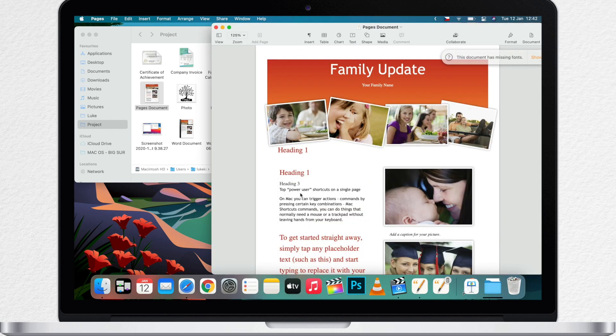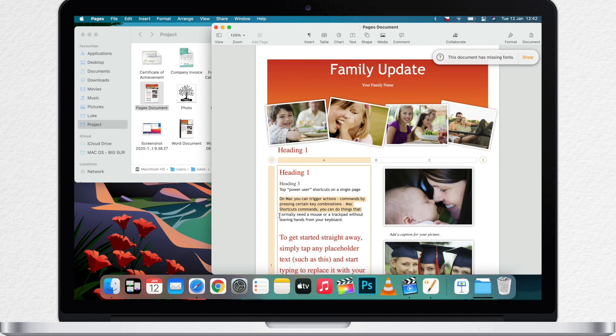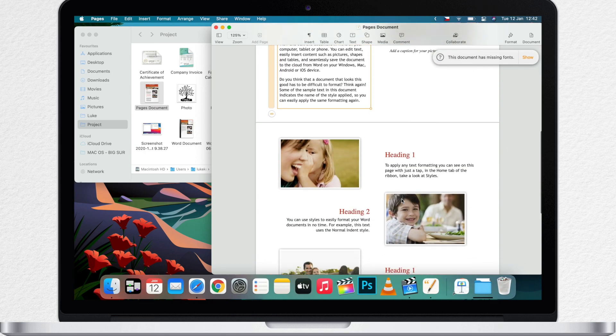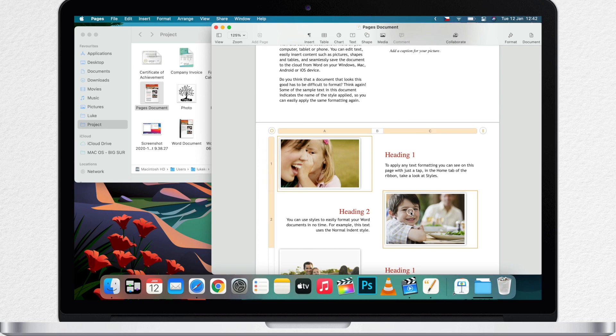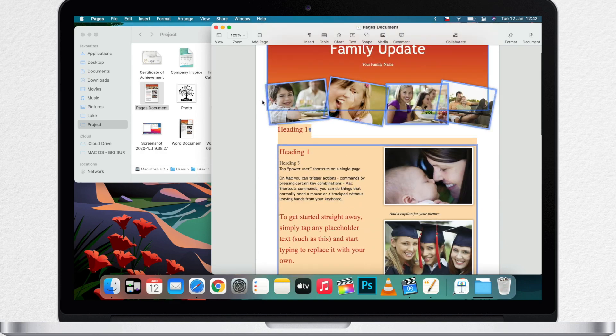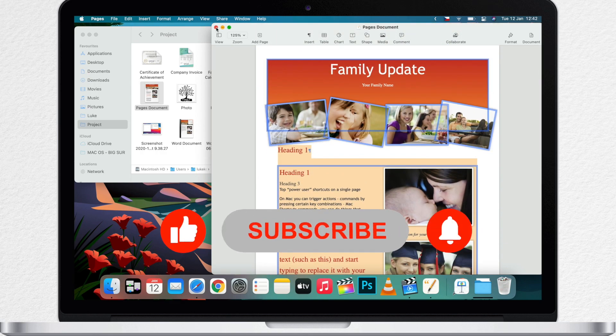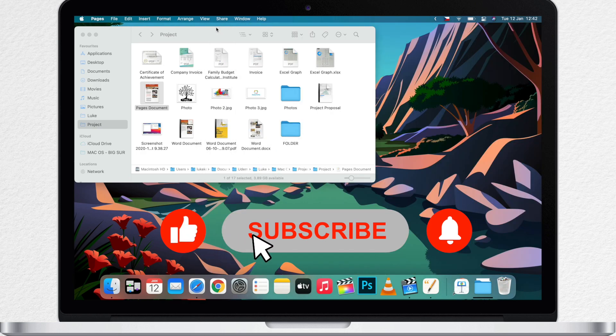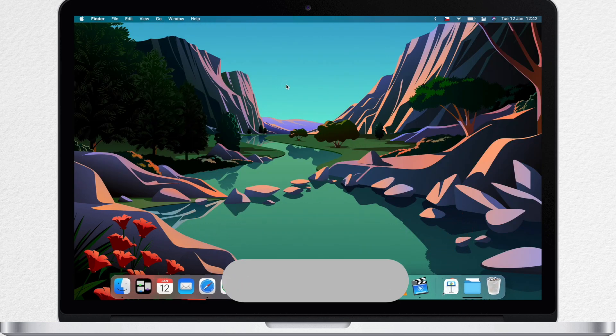For example, select text range with shift key or select multiple pictures by command click. And command A can be used to select all items. So try it out. Master these skills in different apps throughout macOS. And I will show you some other features in the next video. I am Luke and I will see you again.